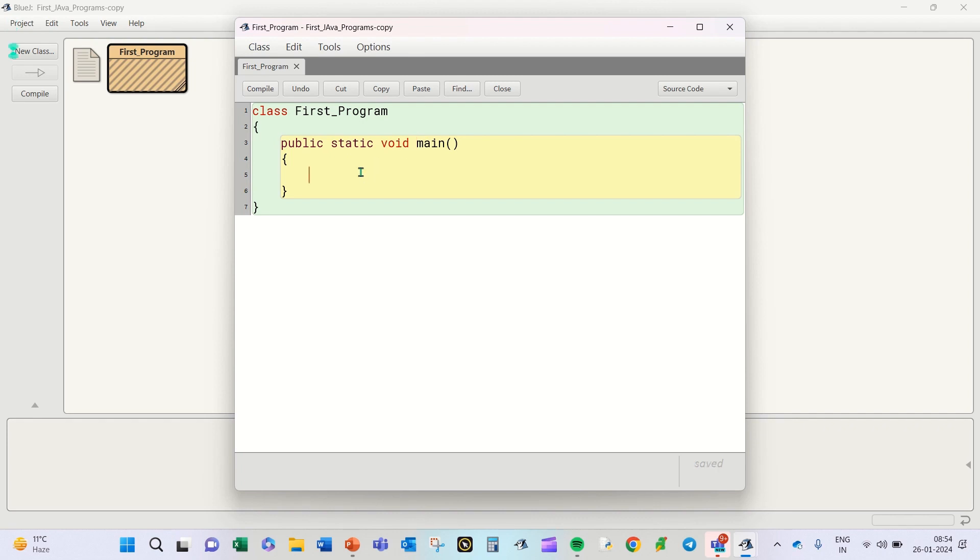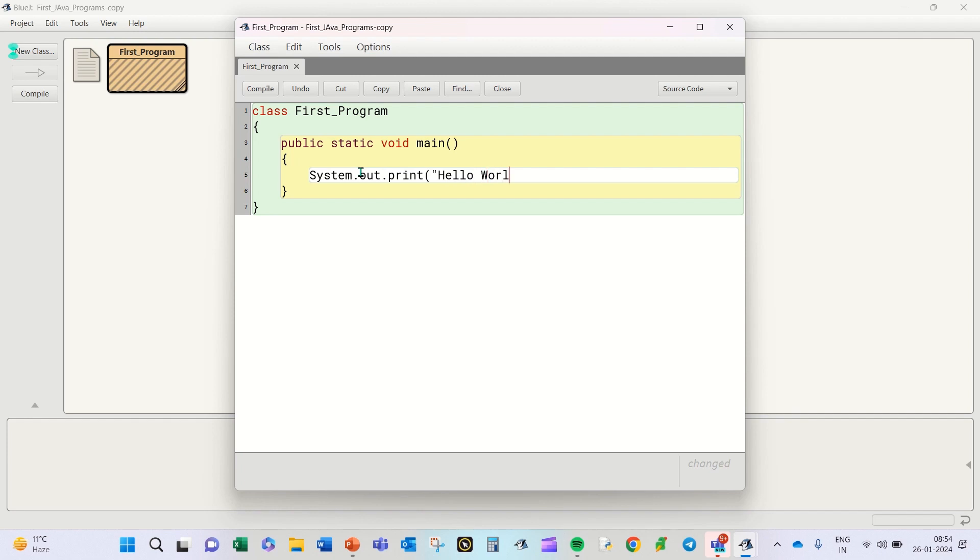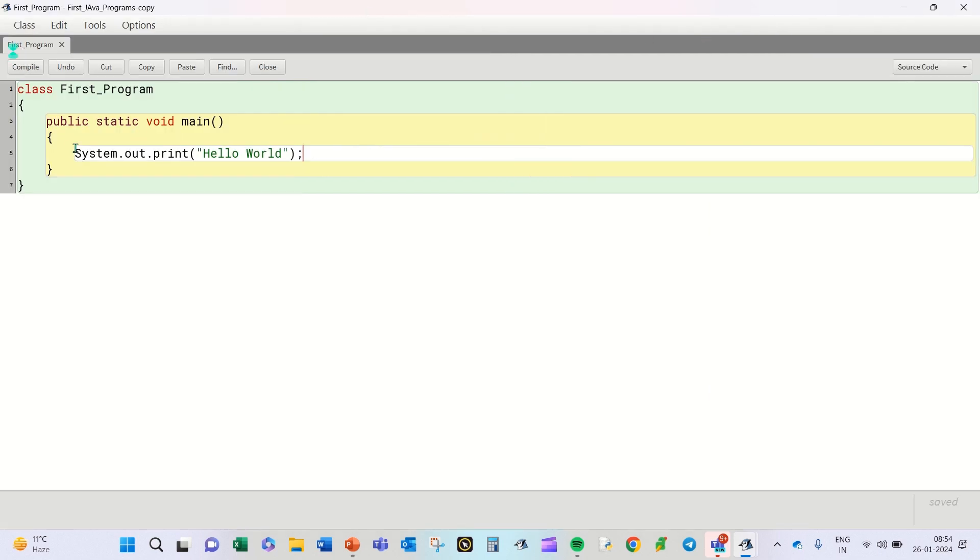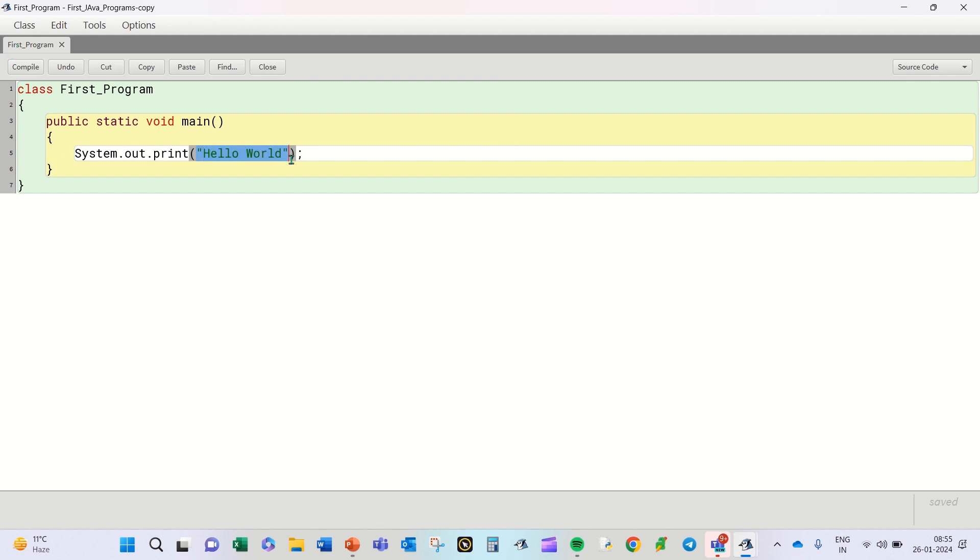Now here, because I want to type Hello World, I will connect the system output and use the print method and pass the parameter, say Hello World as a string, close it, and put a semicolon. Now let me explain this particular line. System.out.print. Now dot is an operator. We connect the output system to the print method. We pass on a series of characters which are enclosed in inverted commas, forming a string.